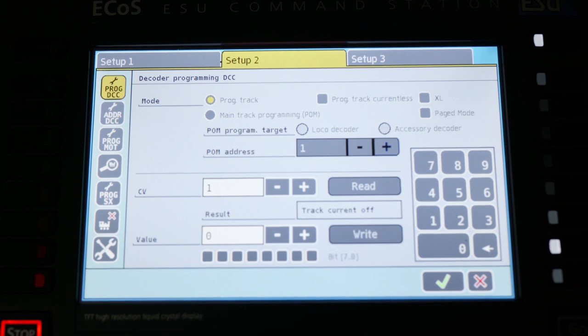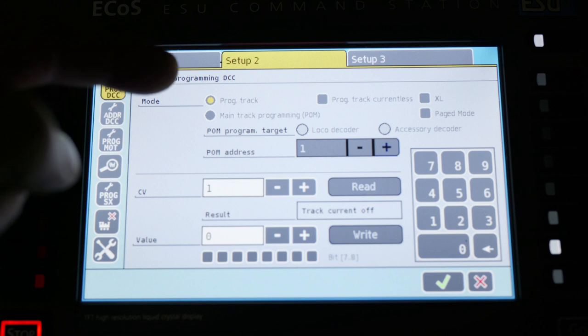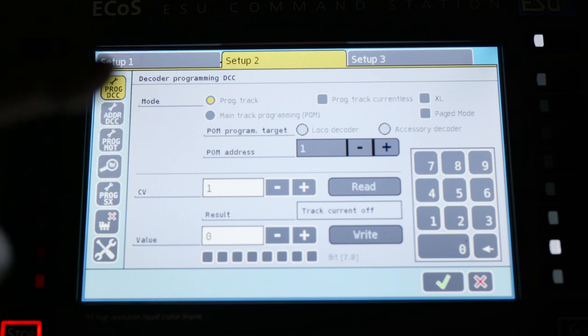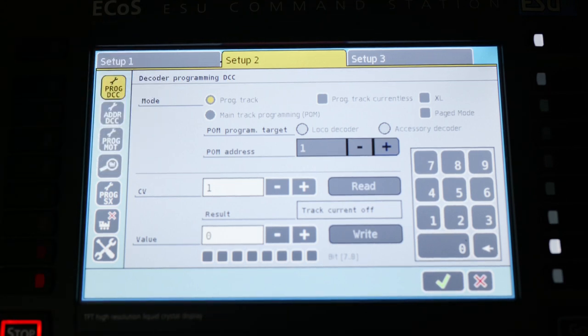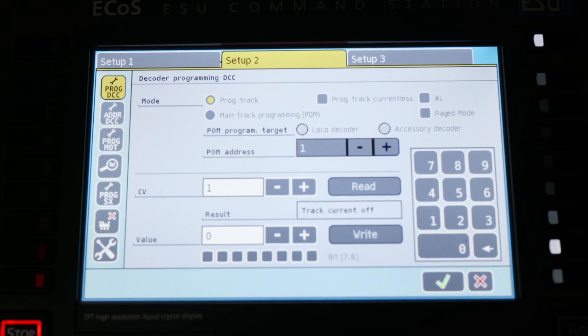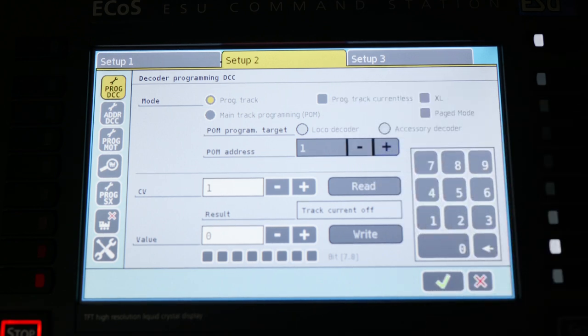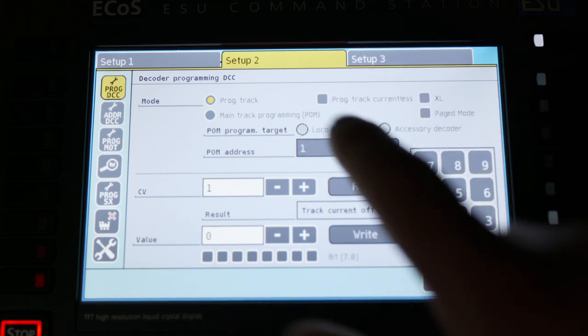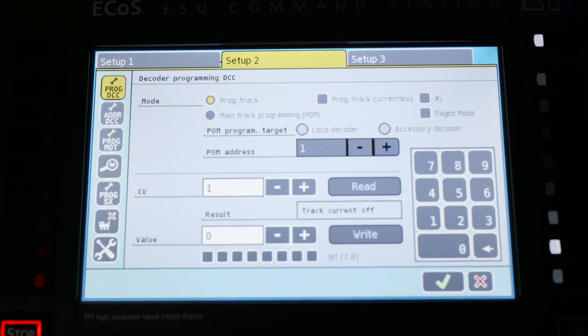The first one is your program DCC. This is where you can get in and adjust your CVs for your locomotives. Programming track or program on main, just like most other ones. This is also where you can adjust some things. Your programming track, this right here will either turn on whether or not your programming track is live all the time. Cool feature. It allows you to drive a locomotive onto your programming track, start to make some CV adjustments, and you can actually check them on the programming track because it is live all the time.